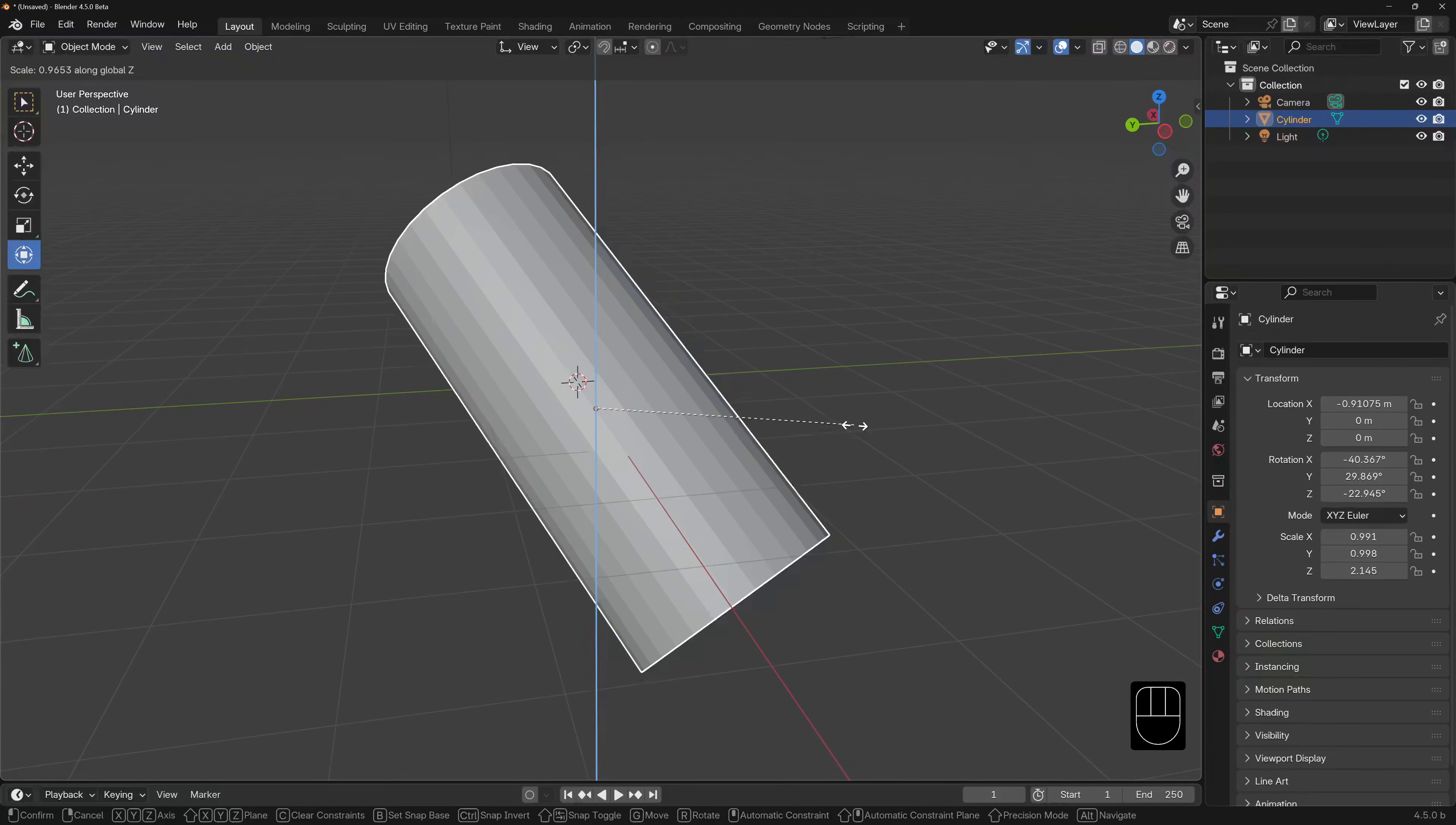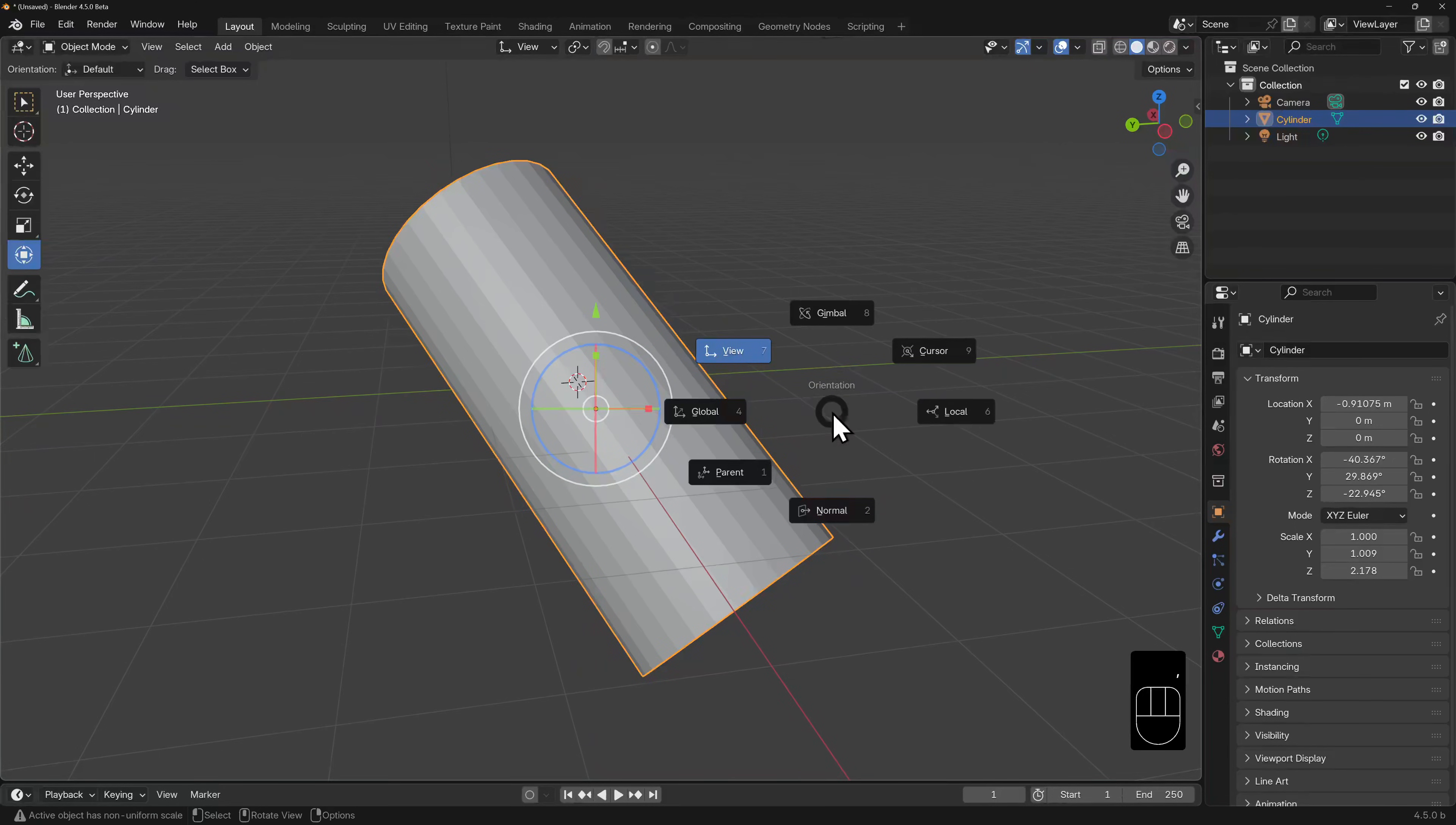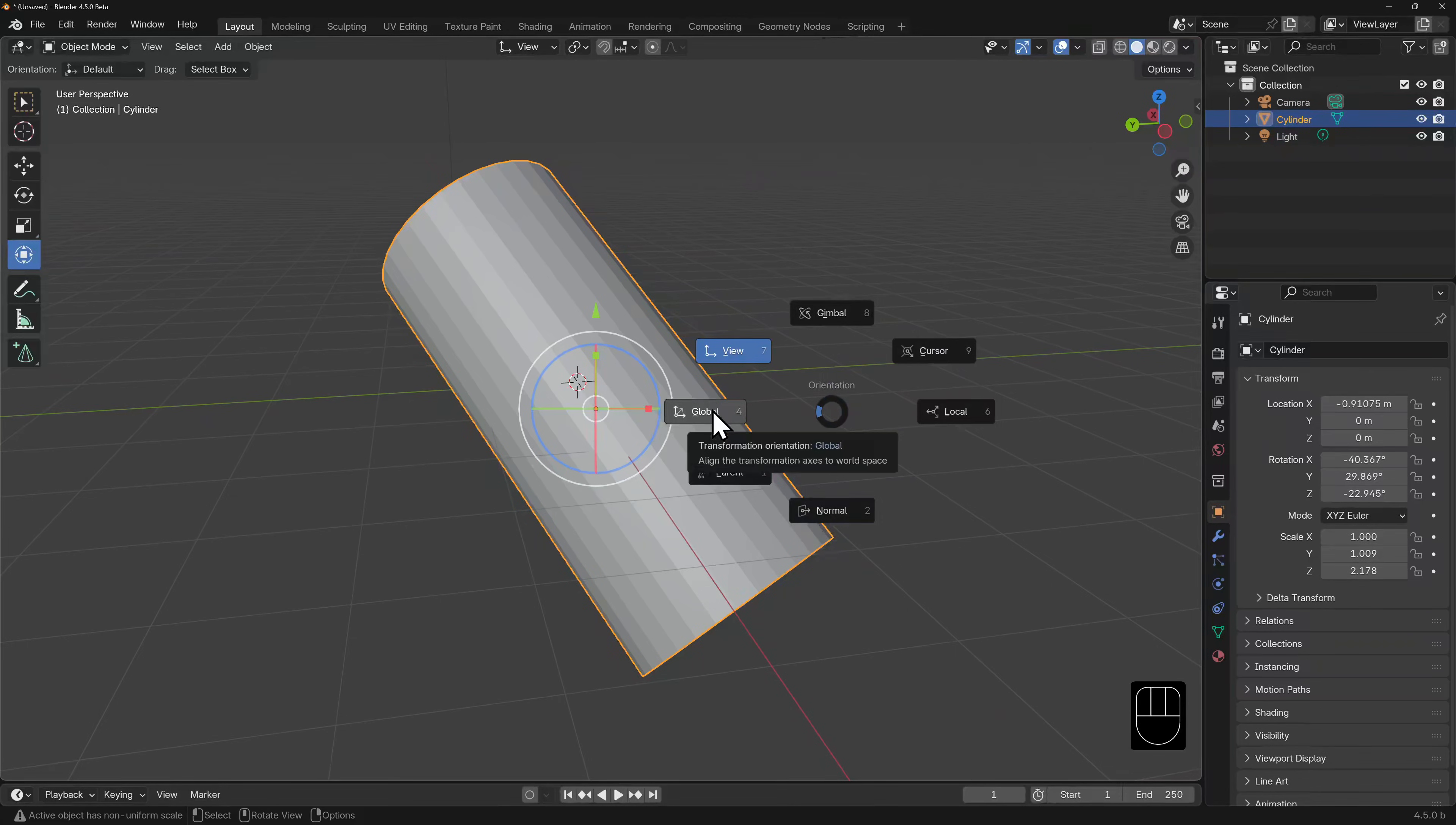Later on, you may find yourself needing to quickly switch between orientations, and there's a hotkey for this, comma. This will bring up your orientation radial menu from which you can switch on the fly.